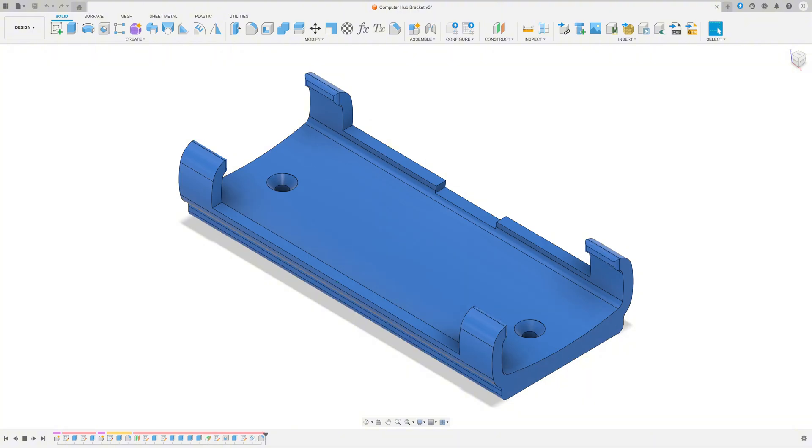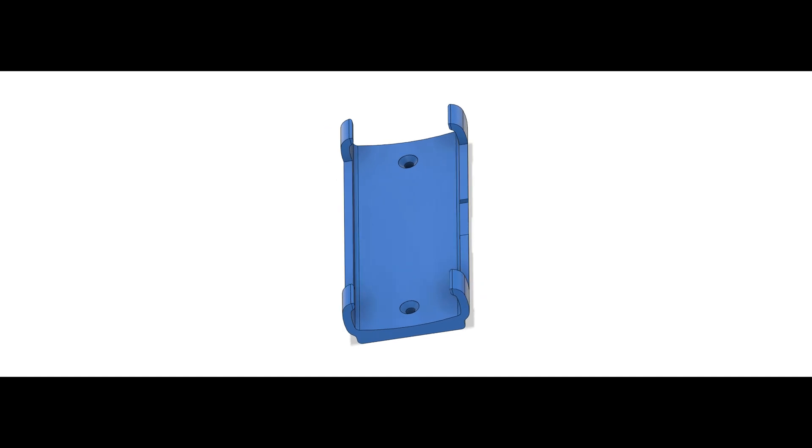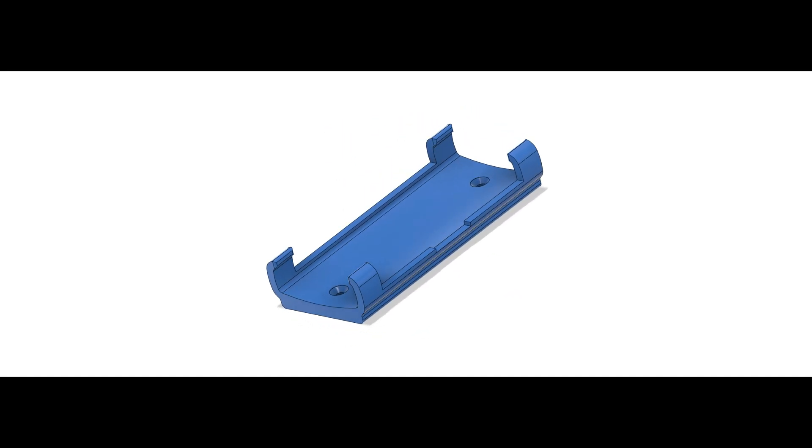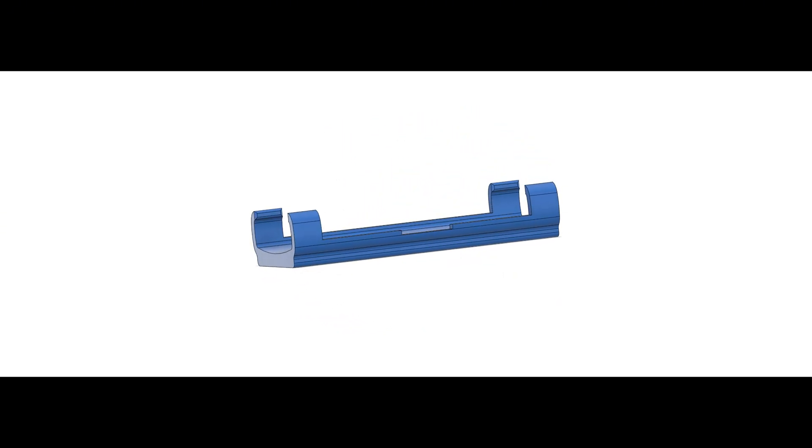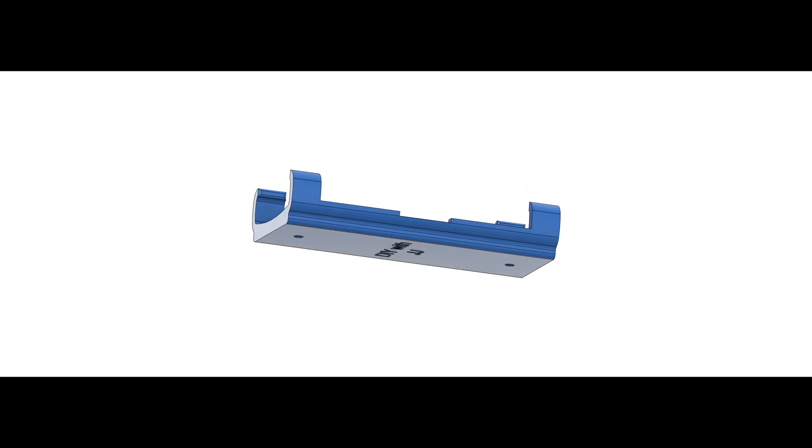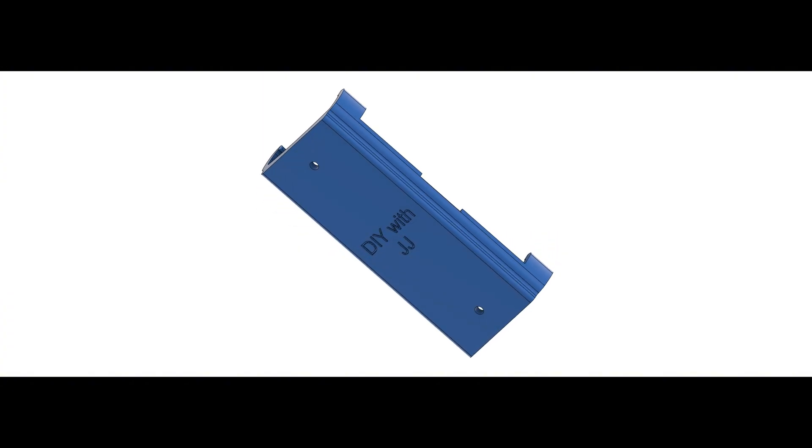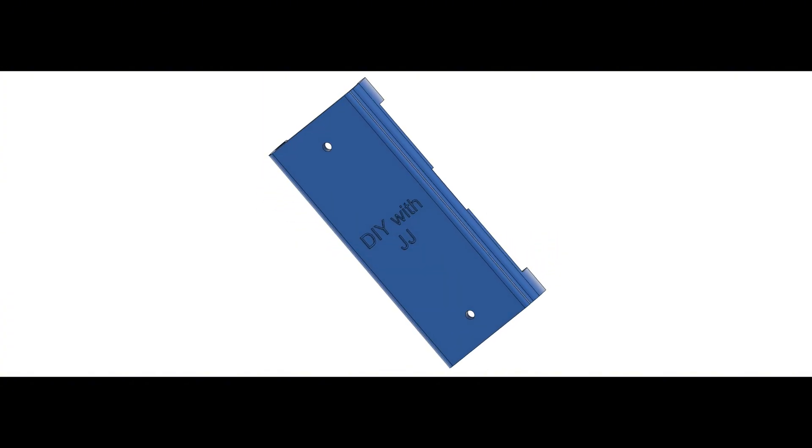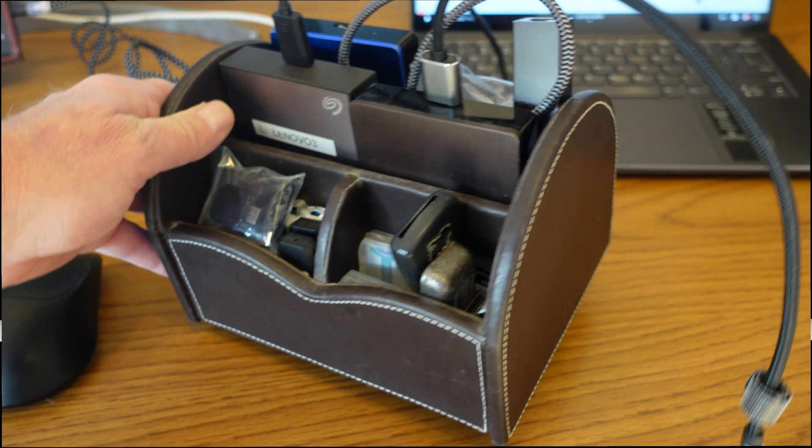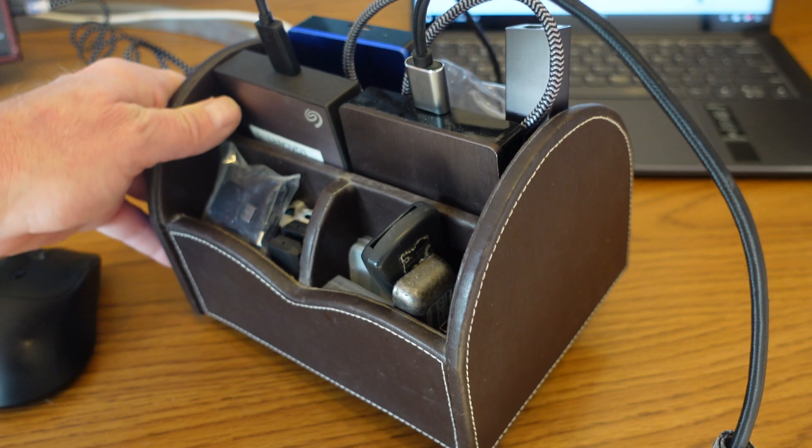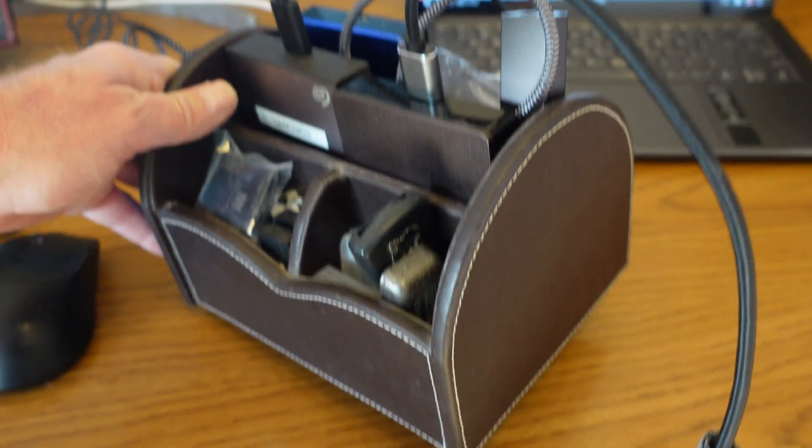Links to the 3D files are in the description. I keep my storage devices in this little organizer. I want the hub attached to this.